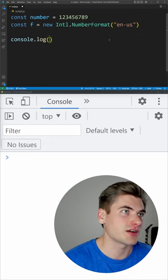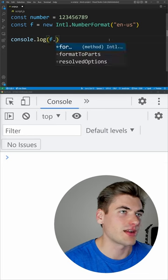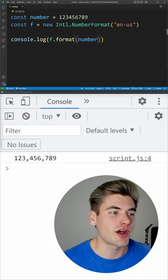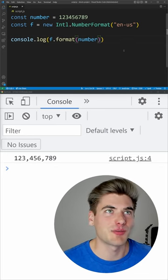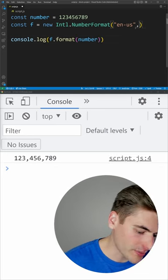We'll just console.log formatting that number and now you can see it automatically adds in commas for us.